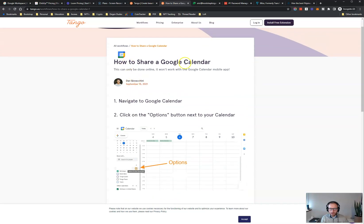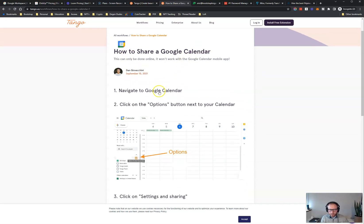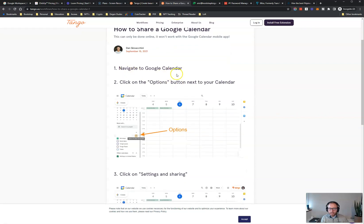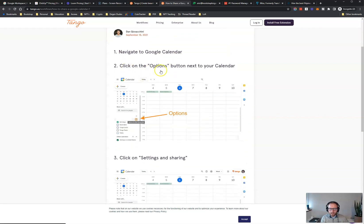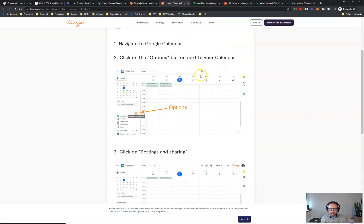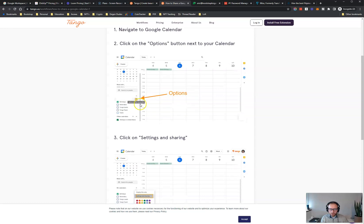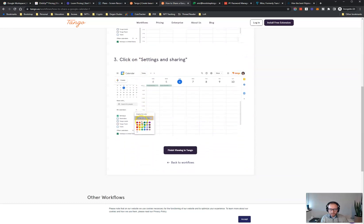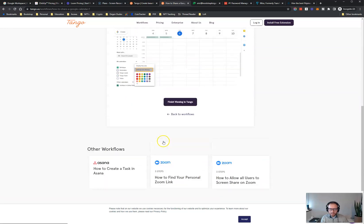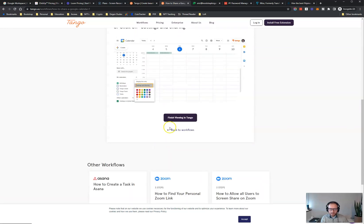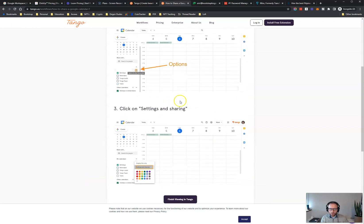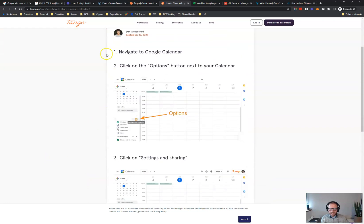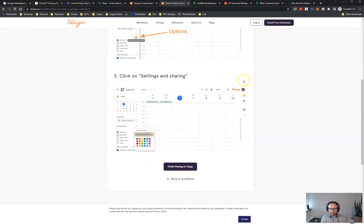And so you go through and do the task and then at the end it's going to create automatically the step-by-step instructions. So here's one, how to share a Google calendar. It's an example on their website. Navigate to Google calendar and you can add a link in here. Click on the options button next to your calendar, big old arrow there, click on settings and sharings and so forth and so on. And so whatever the task is, it'll document it just like this. And all you have to do is go through and do the task once on your screen while Tango works in the background.